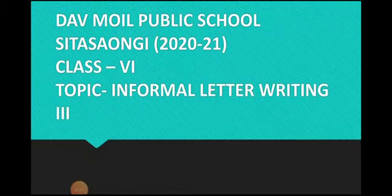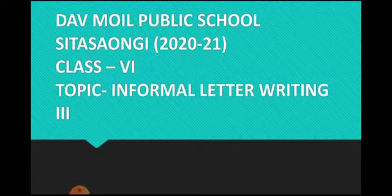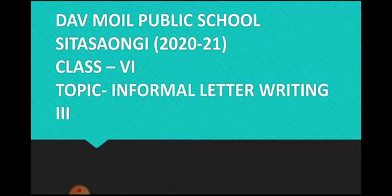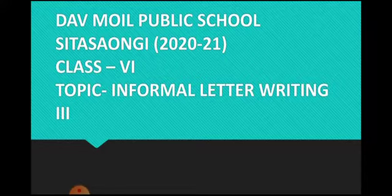Hello dear students, welcome to today's e-learning class. I am your English teacher Gajanand sir and today I am going to cover one very important topic in writing section, that's informal letter writing.